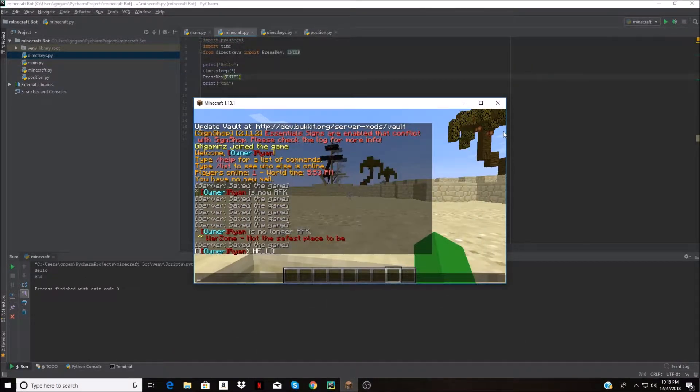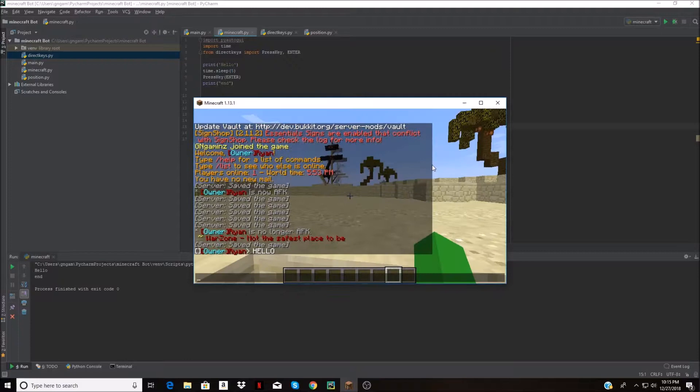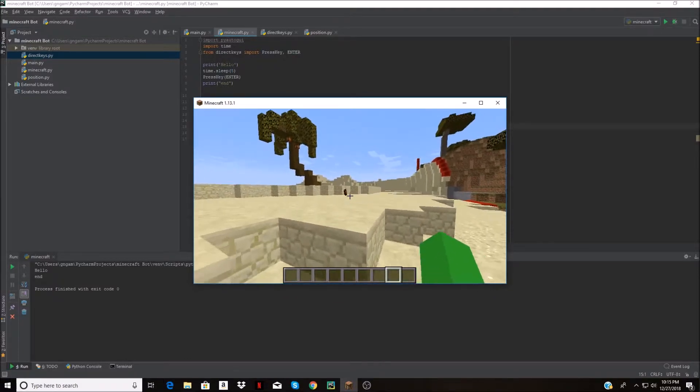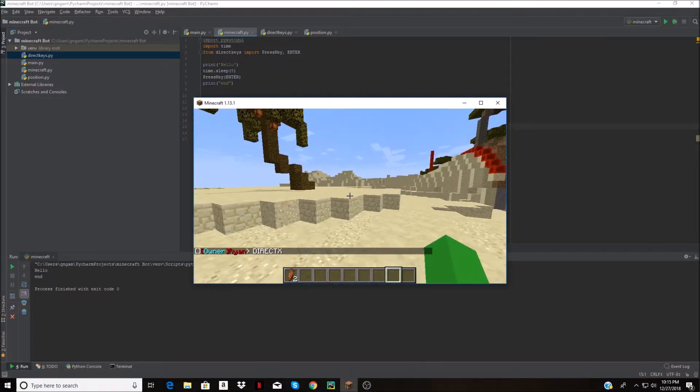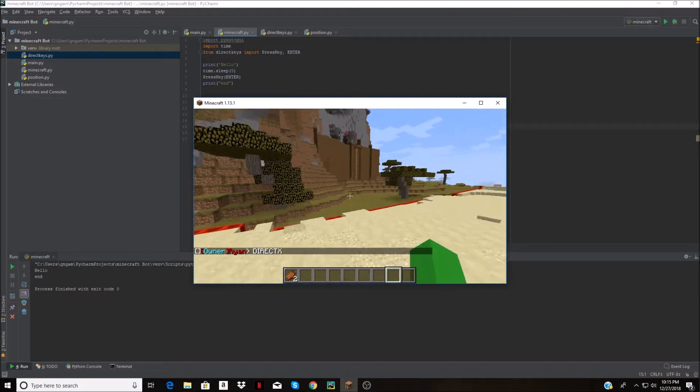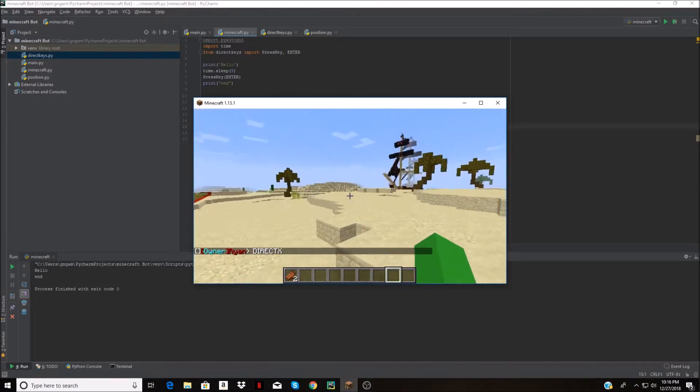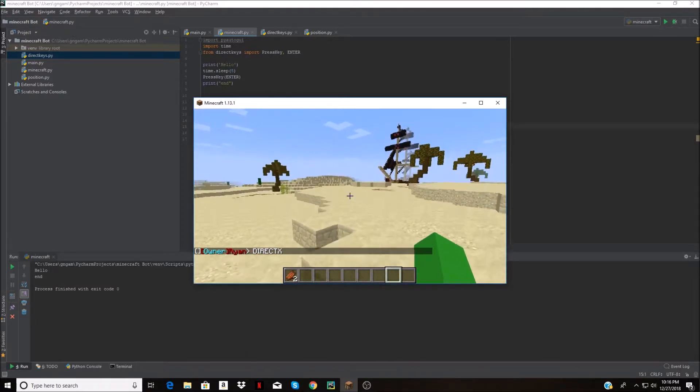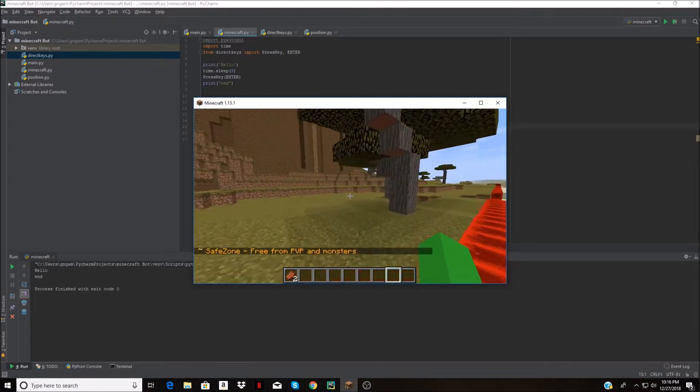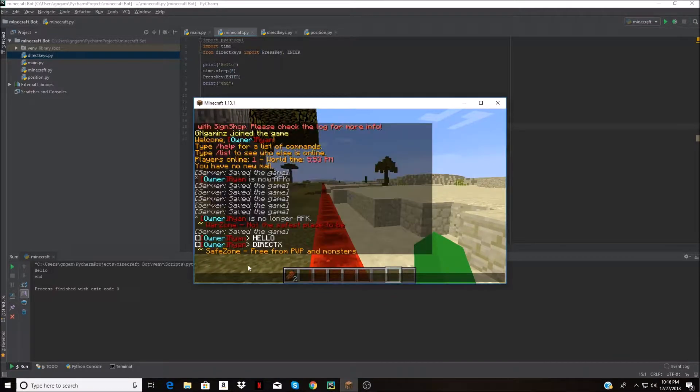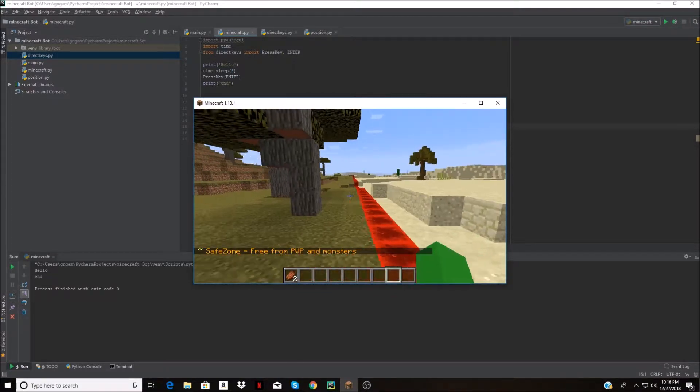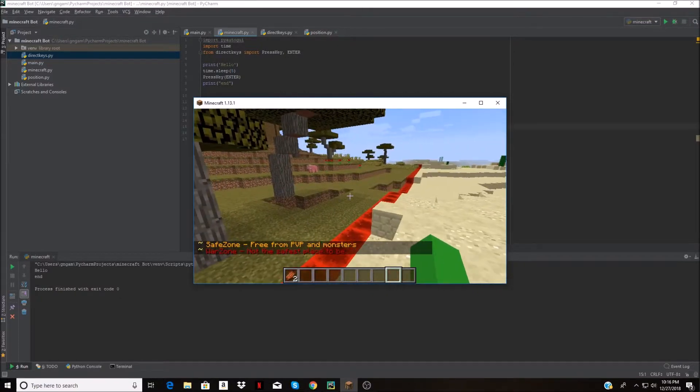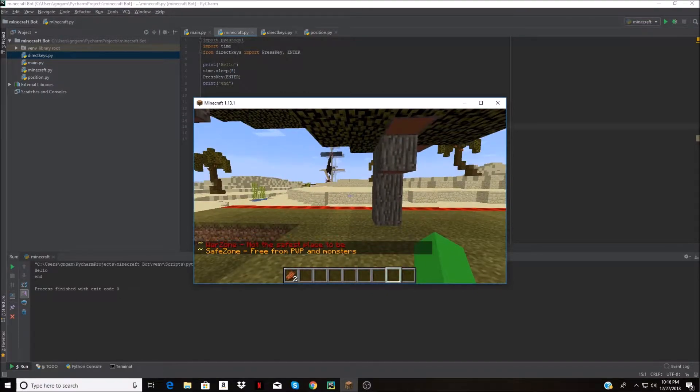I found a problem but I fixed it. Basically, PyAutoGUI cannot run keys through games because games use DirectX, which I'm sure a lot of people are familiar with. It's a thing between VK and scan keys, and PyAutoGUI doesn't allow you to put keys.